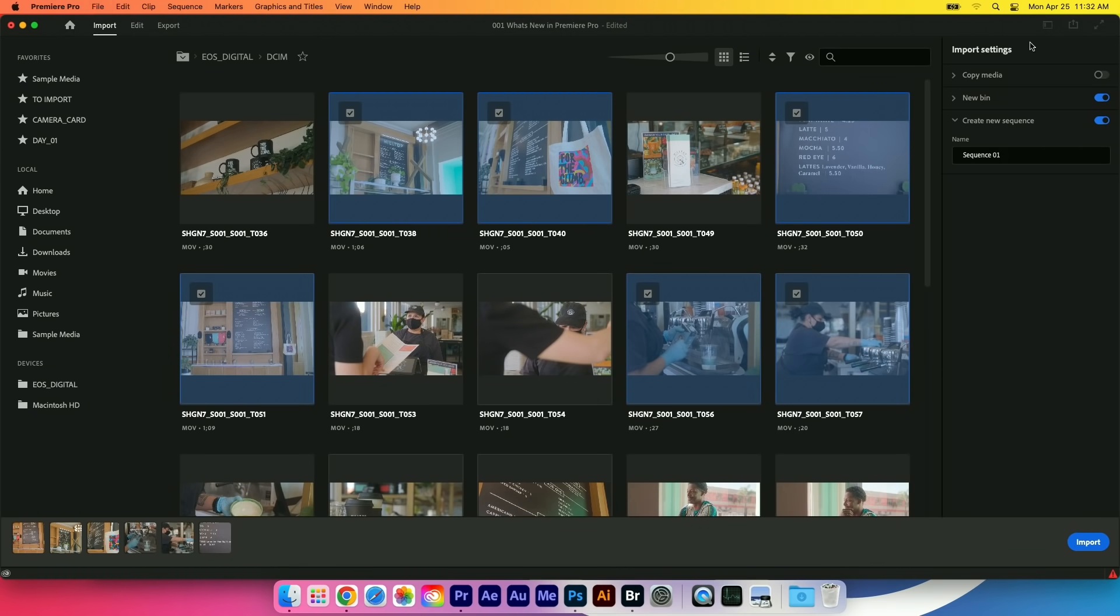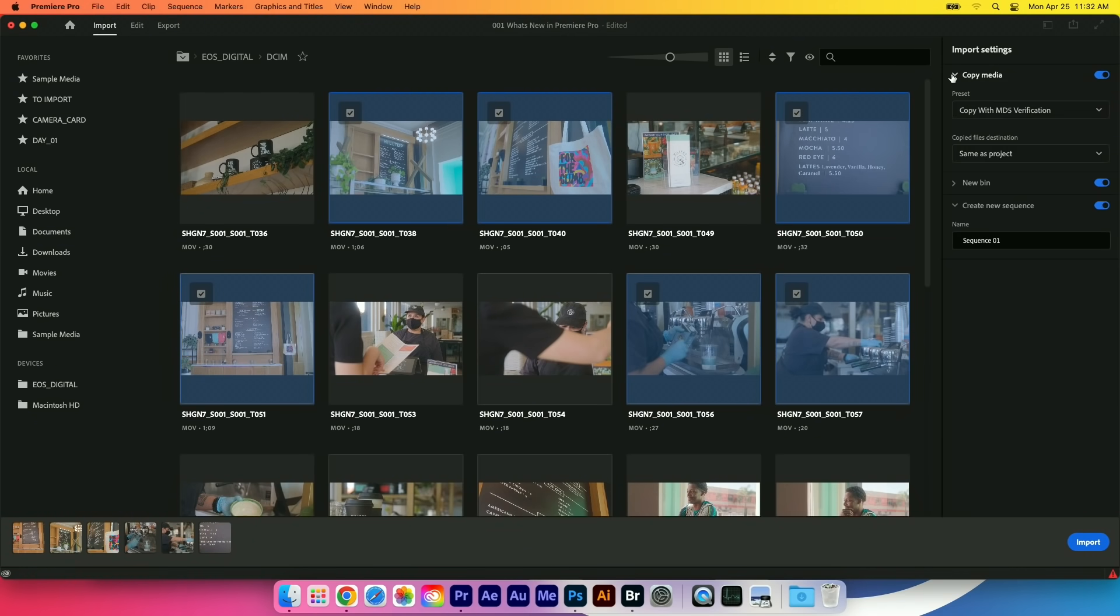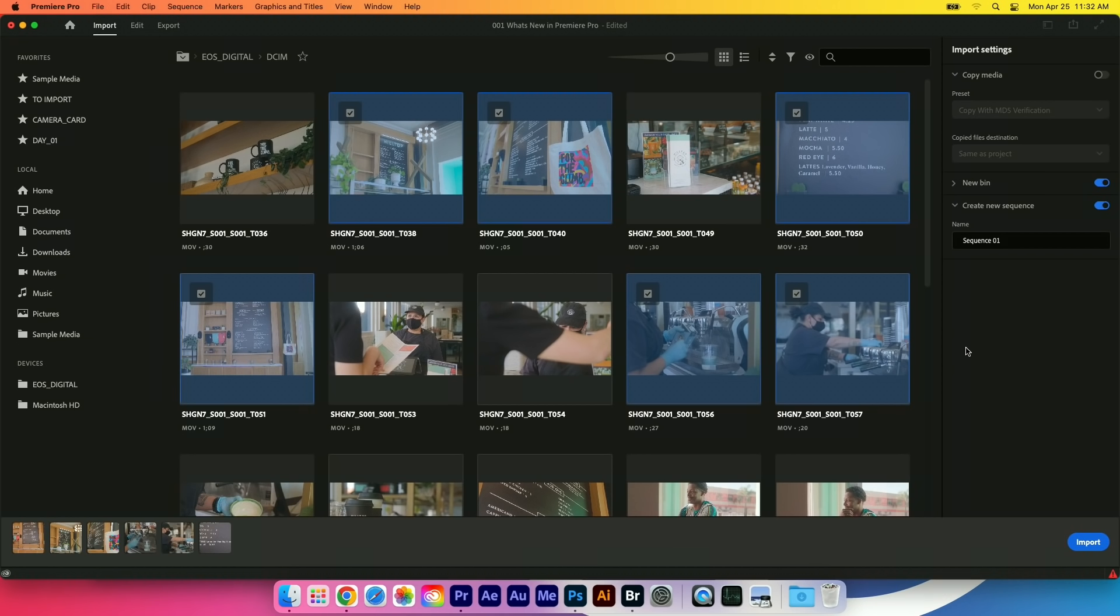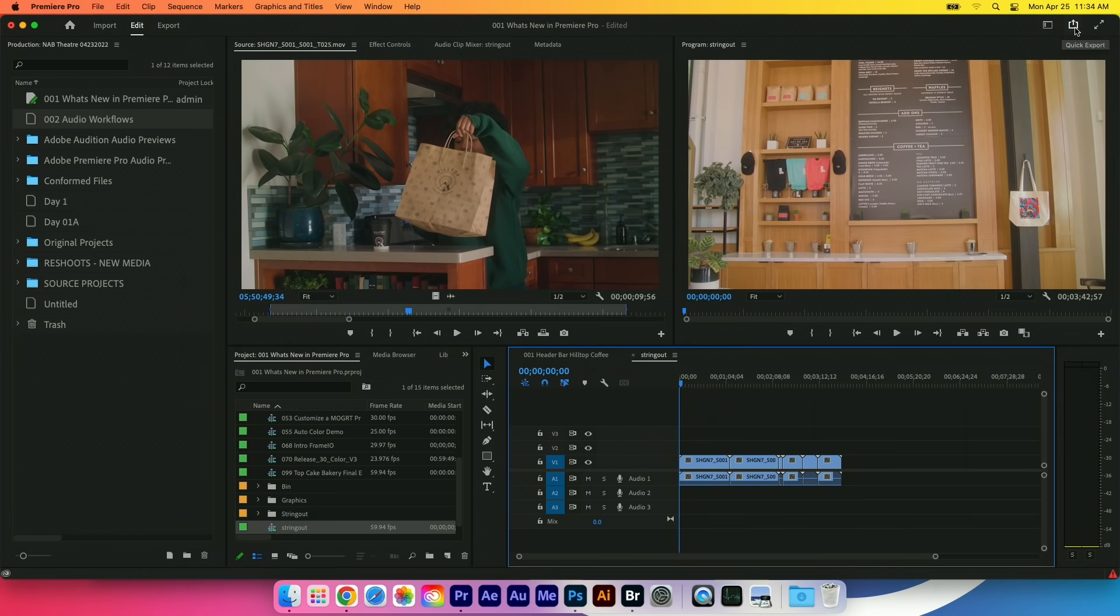But best of all, these import settings over on the side here make it very easy to just click one button to copy the media. And if I twirl this down, I can pick the exact location I want the media to copy to. When we're adding this to a project, do we want to have the footage come into a new bin? Do we also want to create some sort of a string out sequence? We can actually do that now all in one simple step.